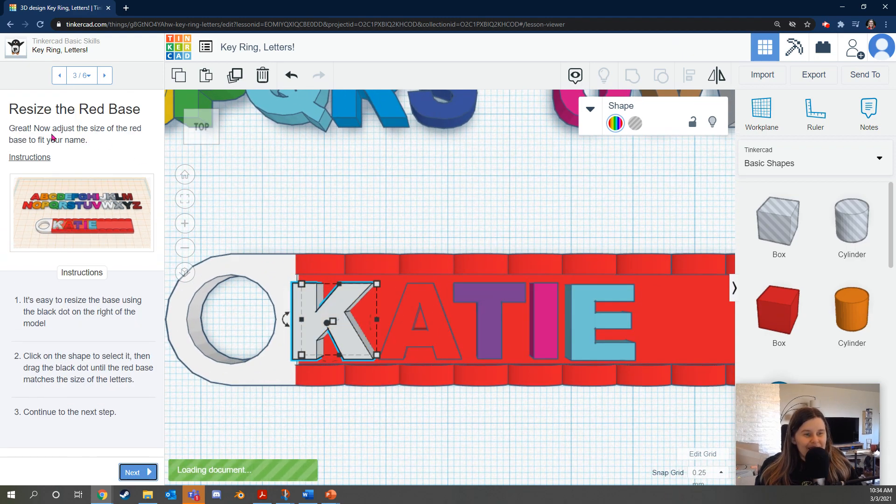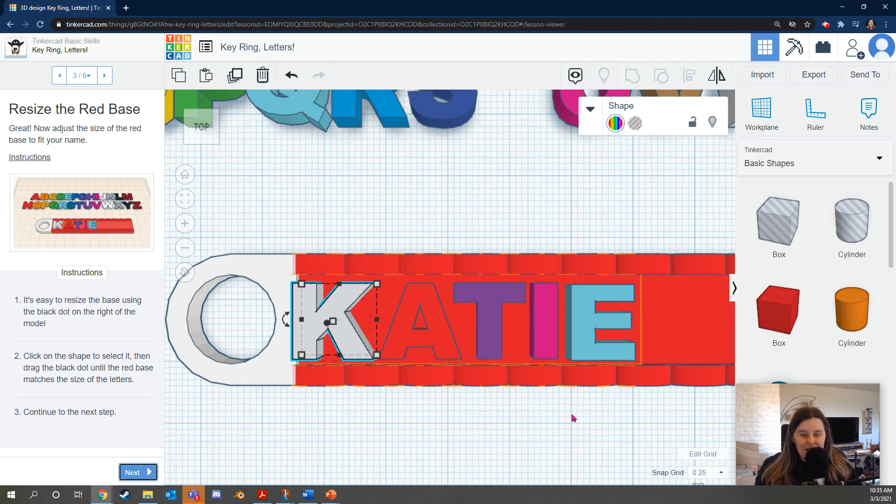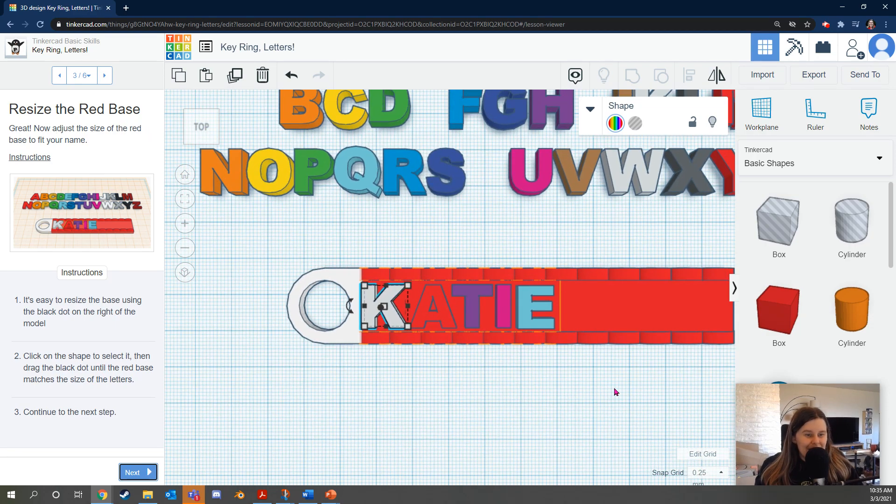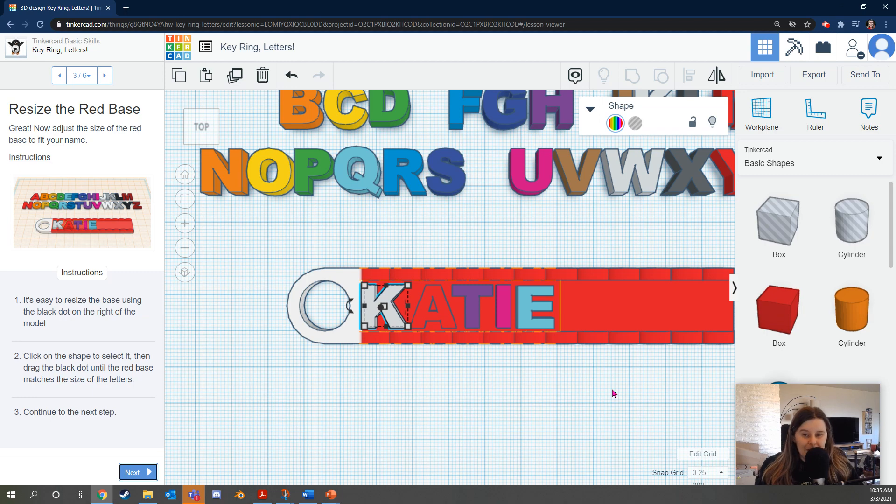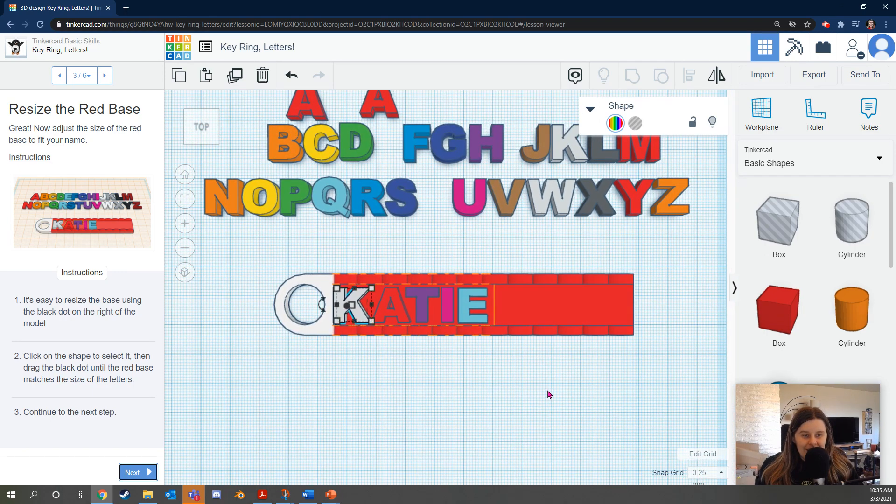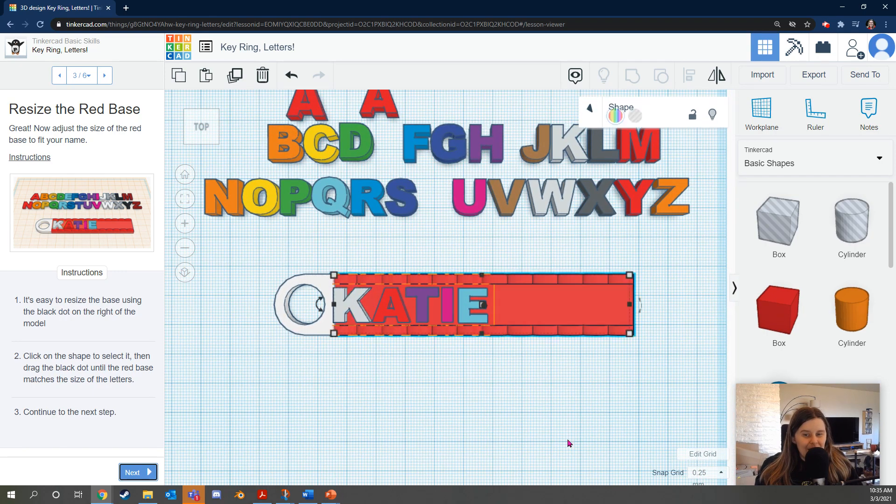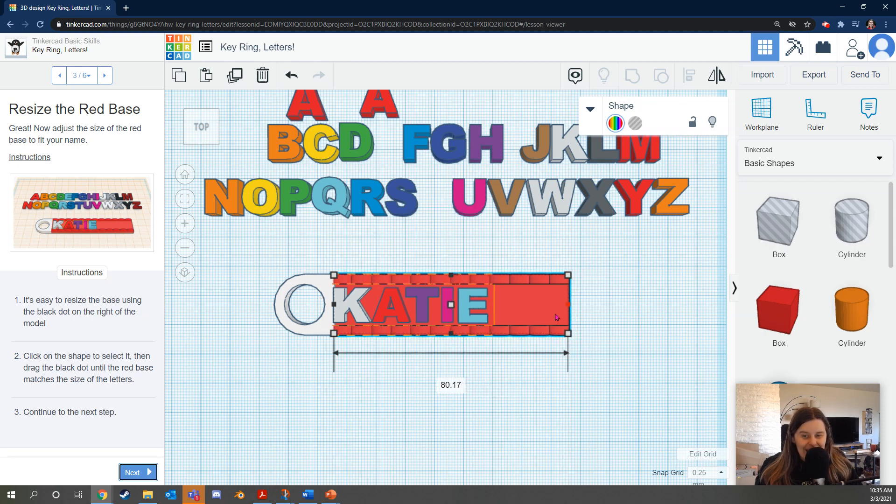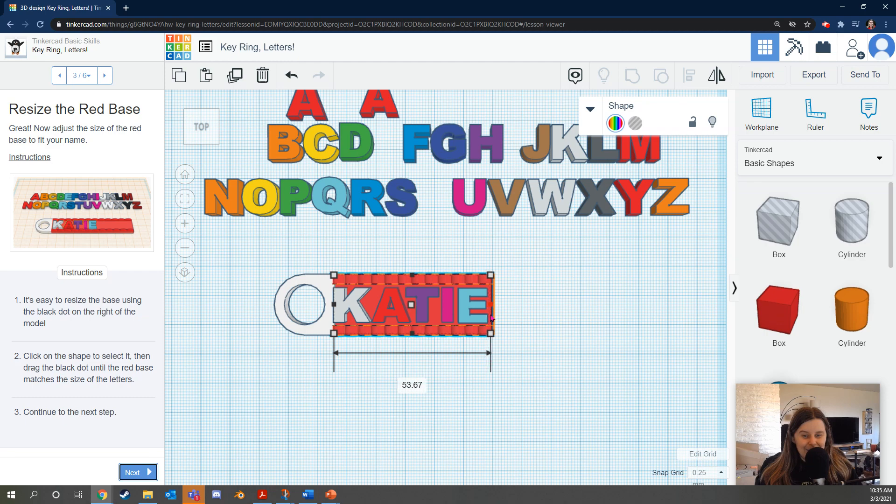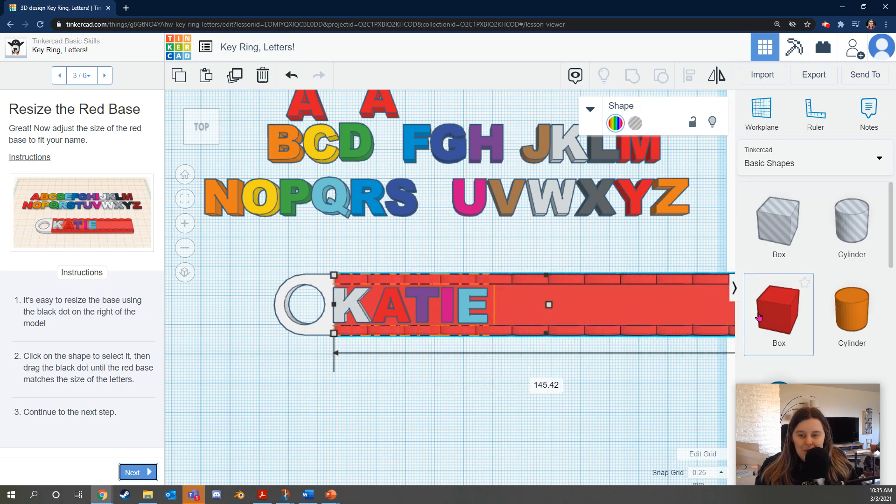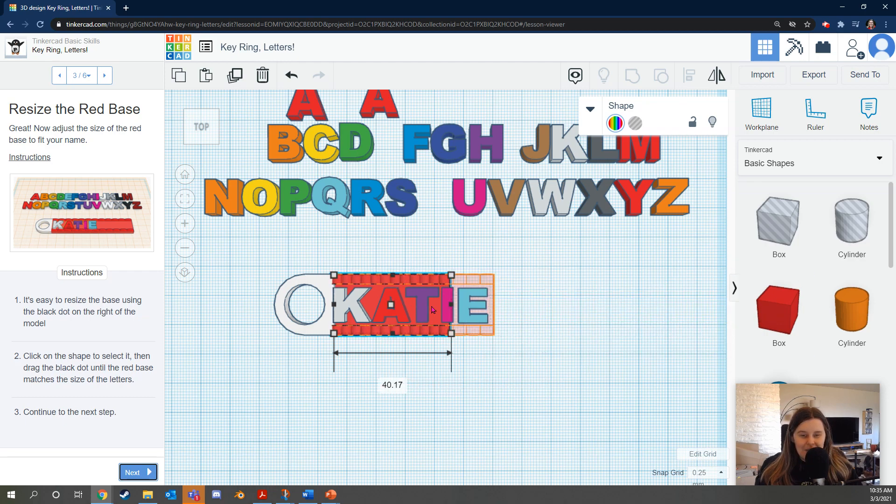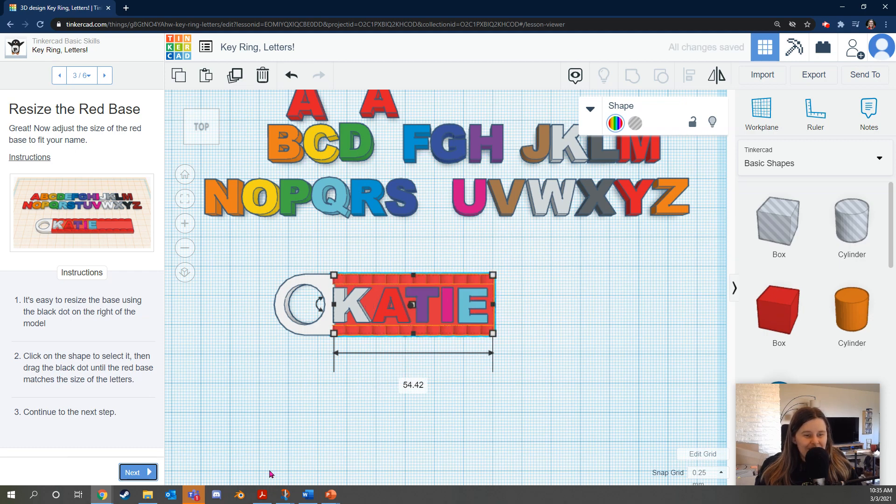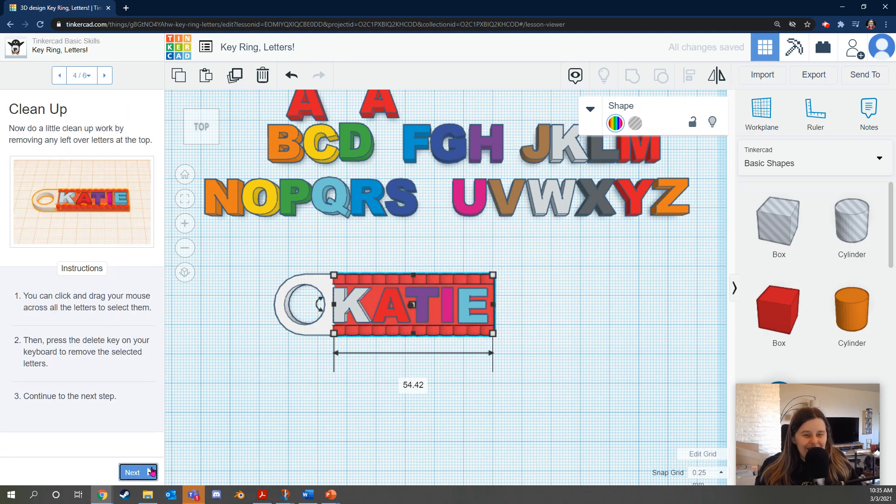It says now adjust the size of the red base to fit your name. It's easy to resize the base using the black dot on the right of the model. So I don't see a black dot. So I got to click on the red base. Ah, now there it is. So if I click that, I can resize it down to fit the size of your name. If your name is longer, you can move it this way. If your name is even shorter, like mine is LP, you can move it this way. Alright. Then click continue.